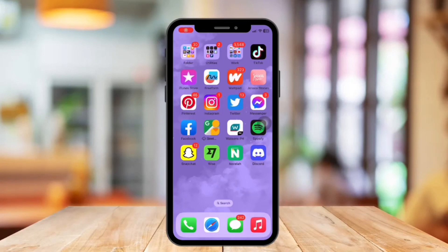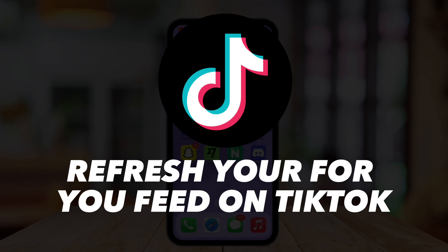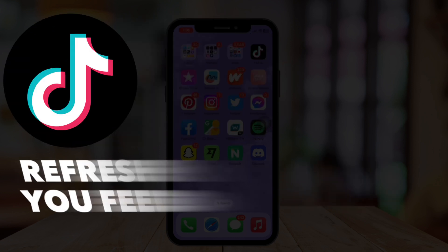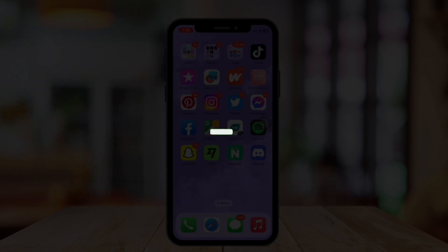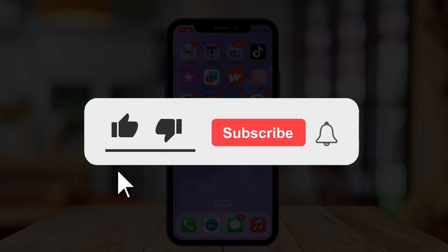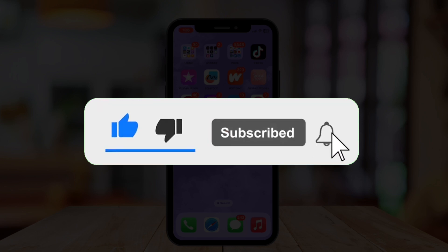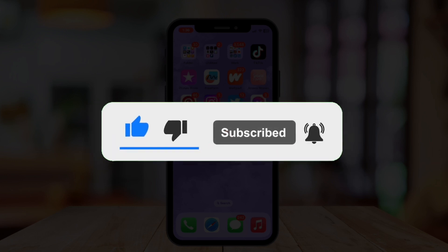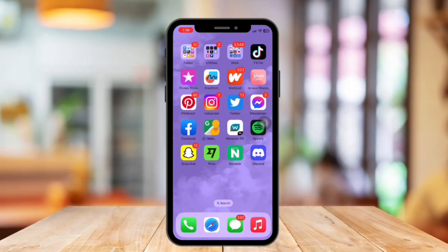Hi guys, welcome or welcome back to our channel. In today's video I'm going to show you how to refresh your For You feed on TikTok. But before that, if you are new please hit the like and subscribe button, hit the notification bell so you can be notified if we post another video. So without further ado, let's proceed with today's video.